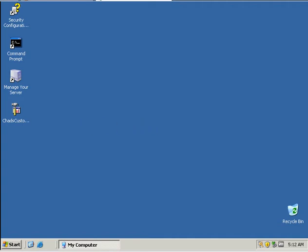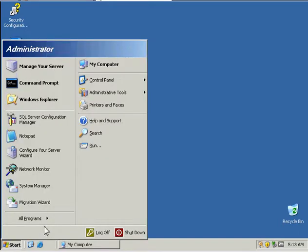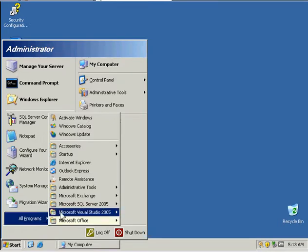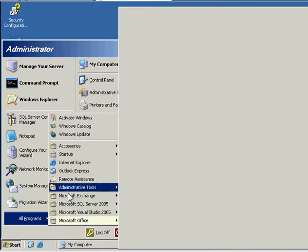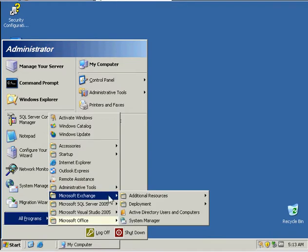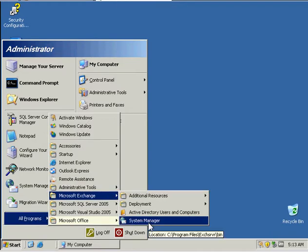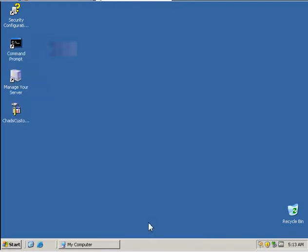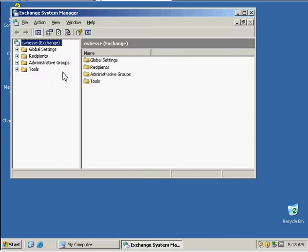In this video, I'm going to be creating an SMTP virtual server for my Exchange Server 2003. The first thing we need to do is go to Start, All Programs, Exchange System Manager.